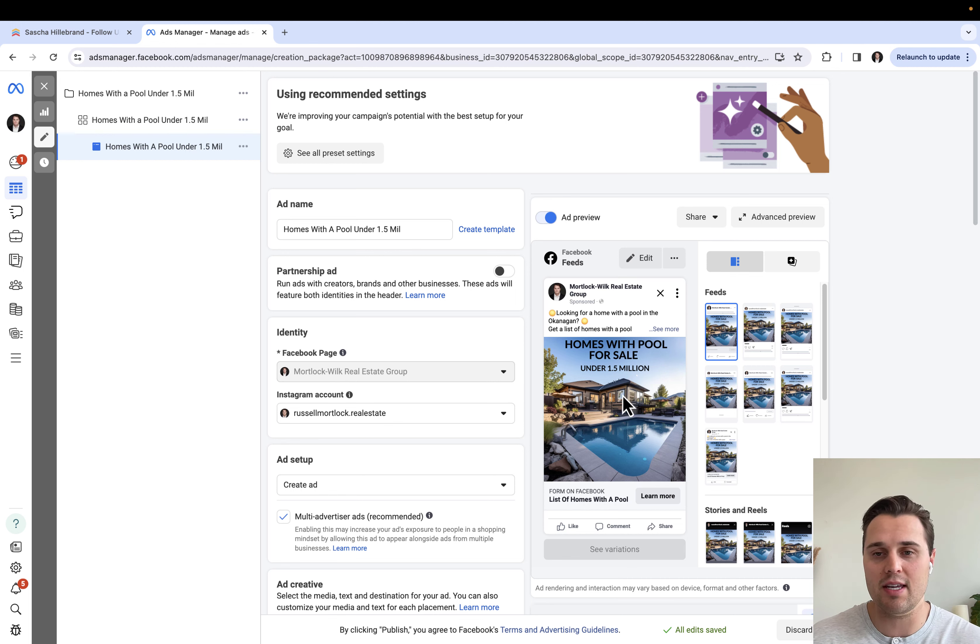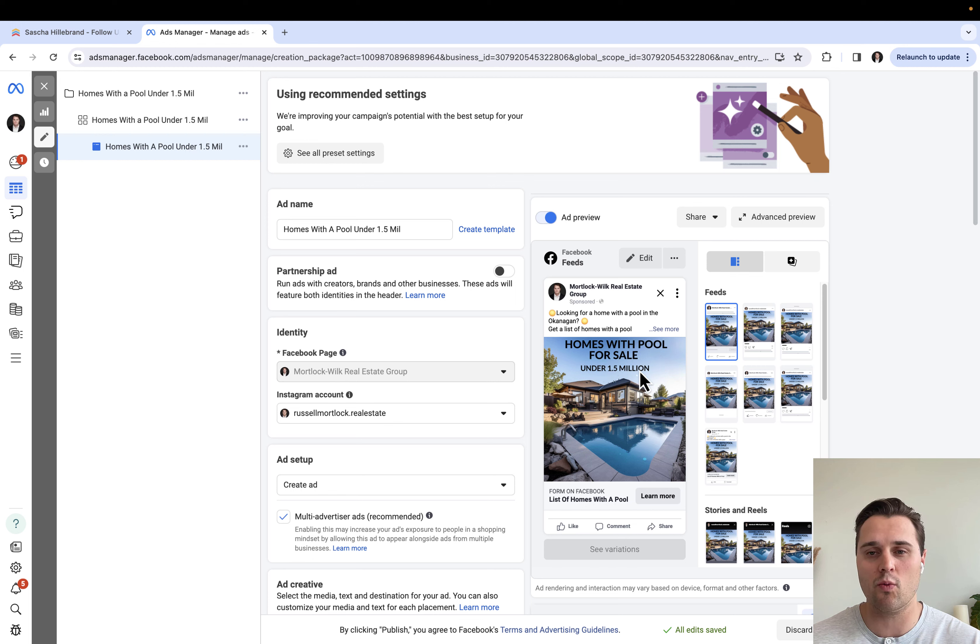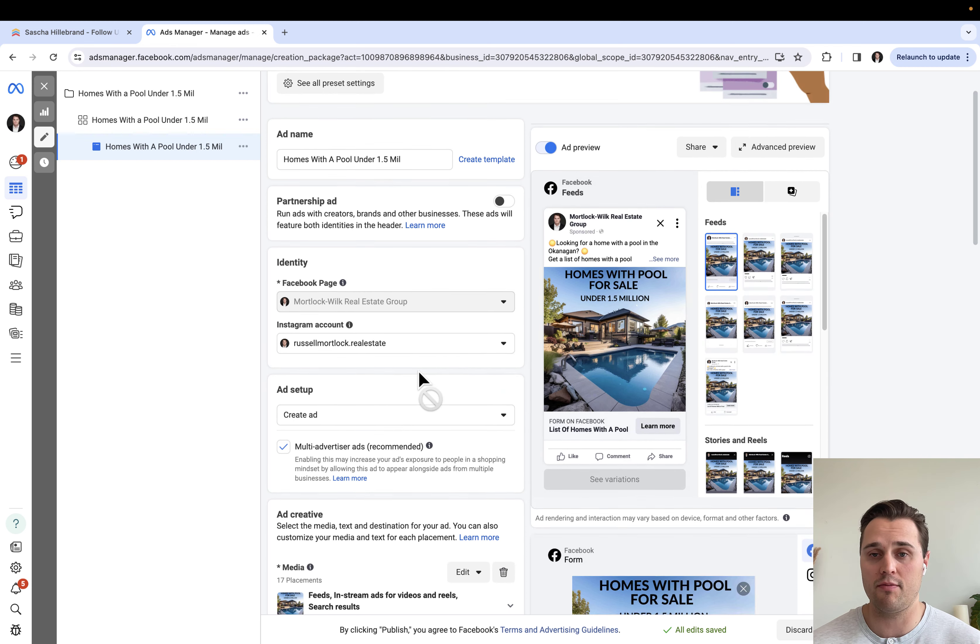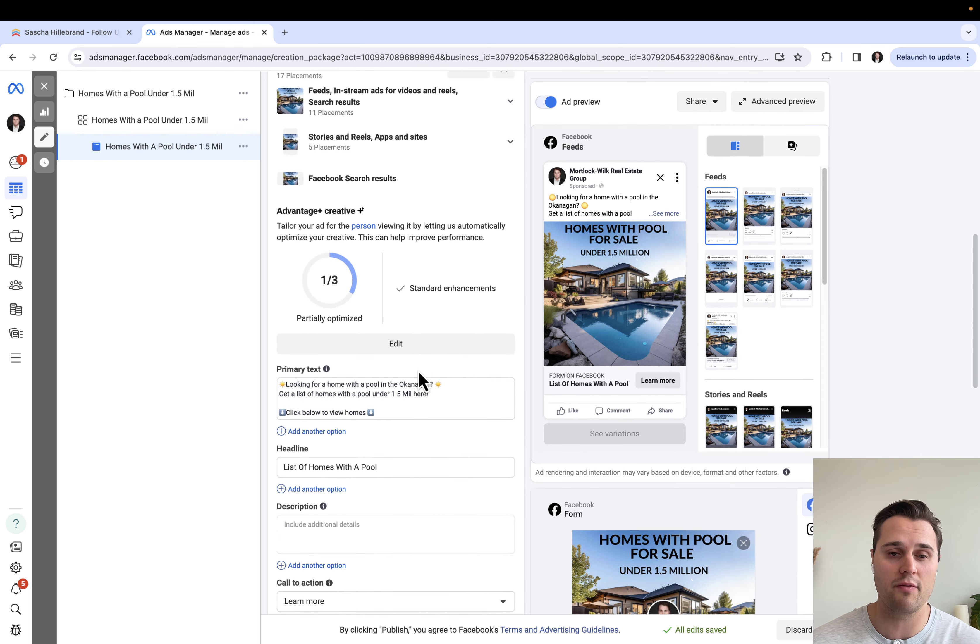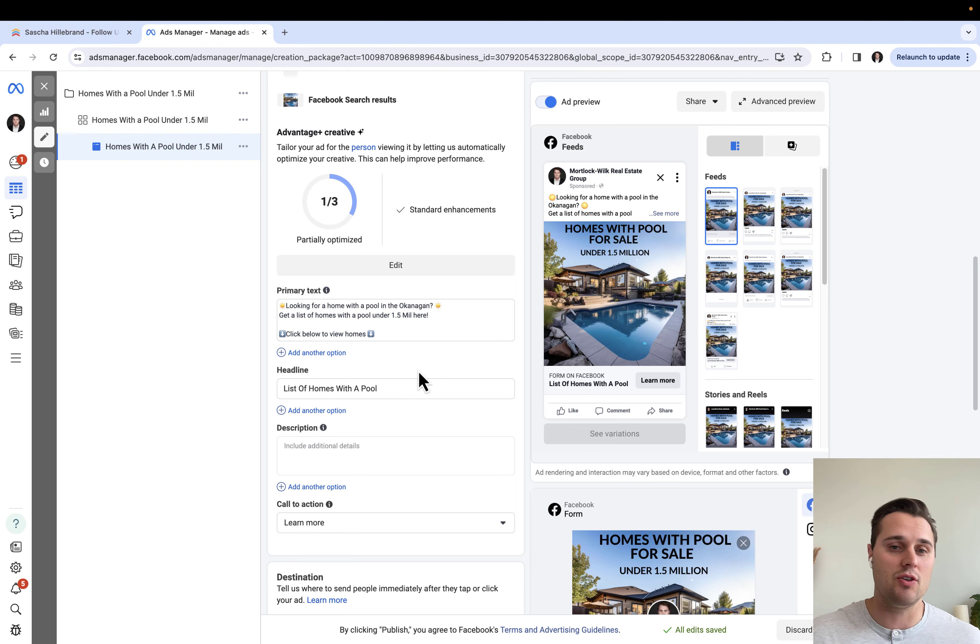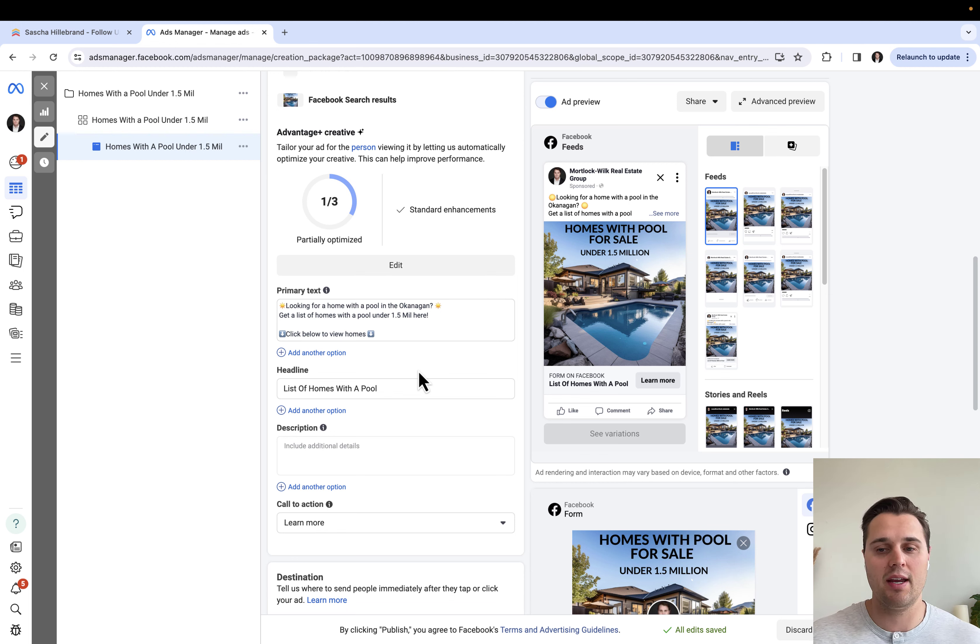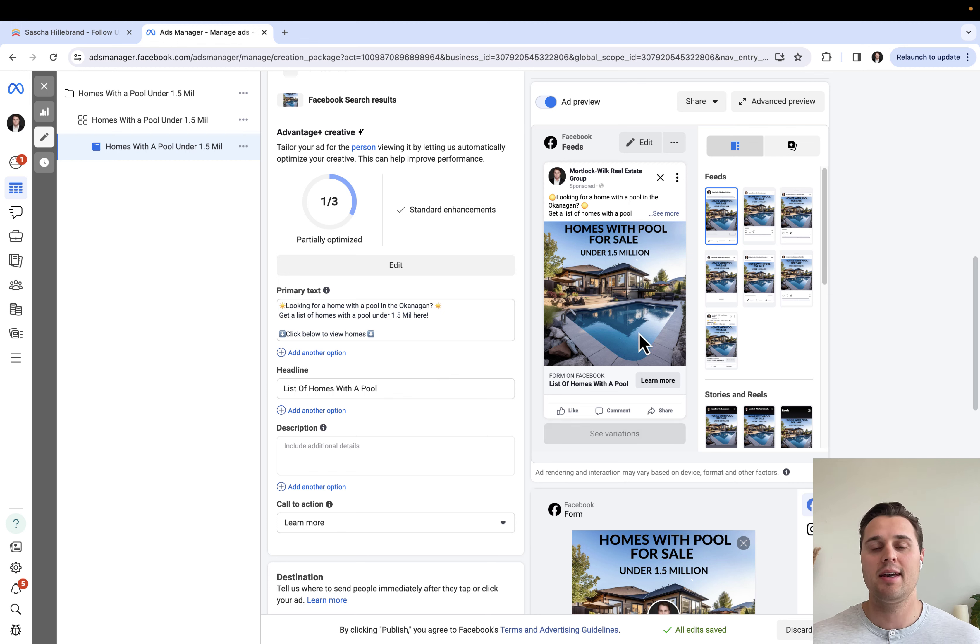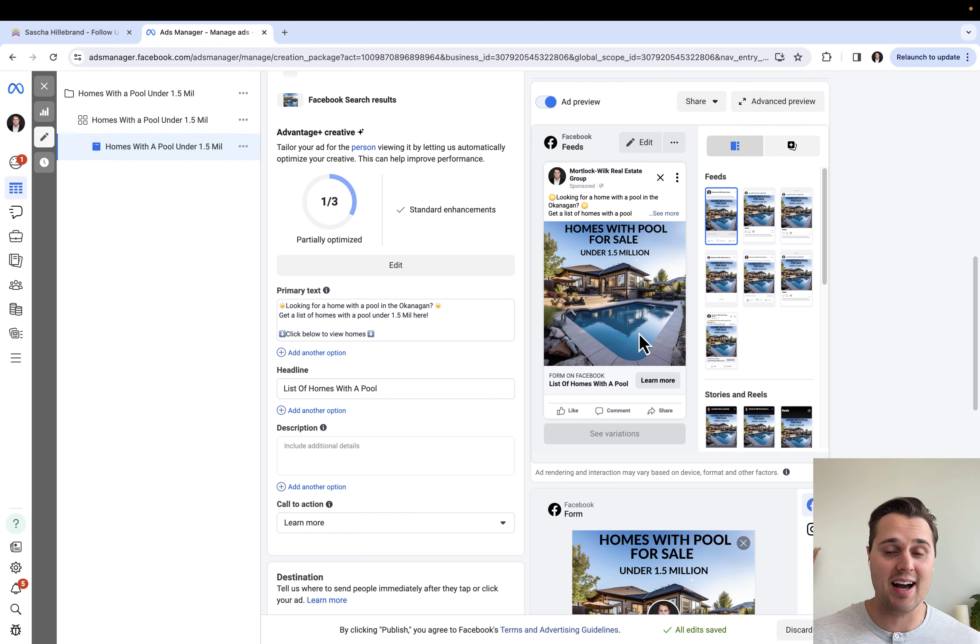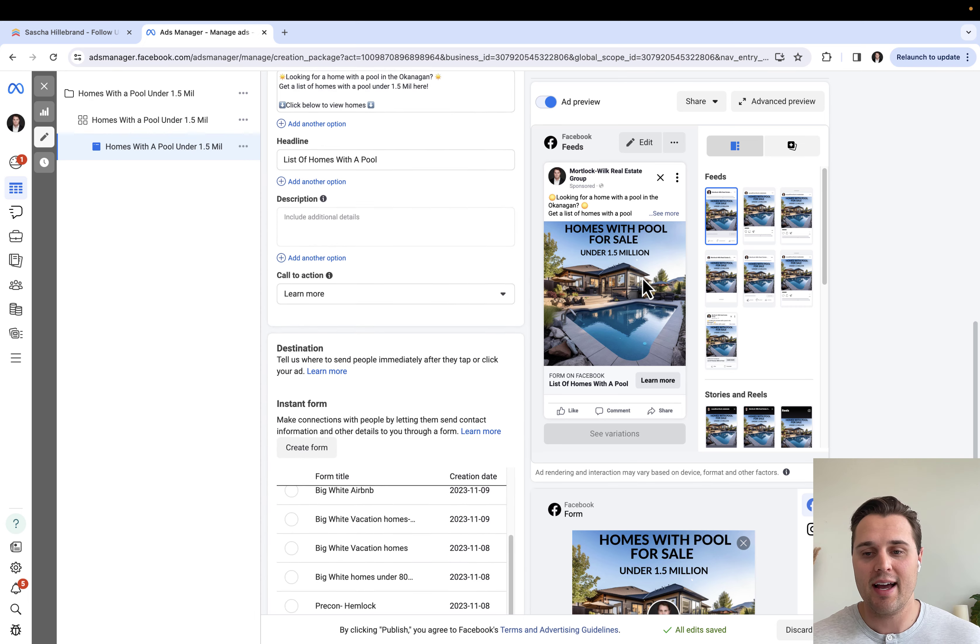So for us, you can see here on our pool ads, homes with pools for sale under 1.5 million. Looking for a home with a pool in the Okanagan, get a list of homes with pools under 1.5 million. Our ad copy is very direct and to the point, tells people exactly what they're going to get and what they're going to achieve. And as you can see, this image is dynamite. The craziest part is I actually made this entire ad on AI and it took me less than a minute to create this image right here. You can see how much it really just pops out and sticks out.